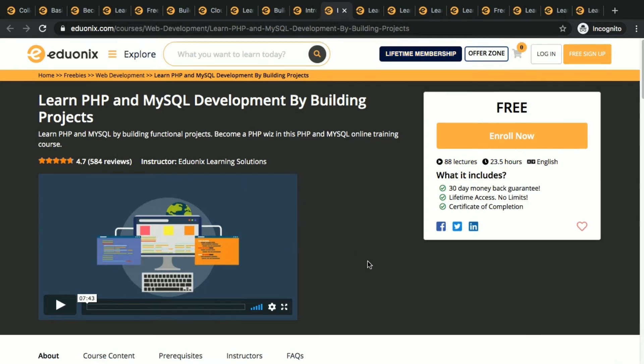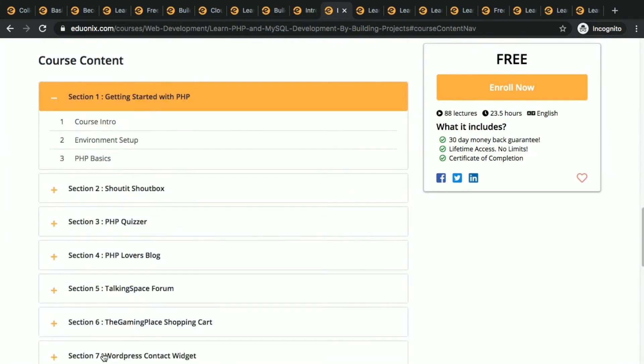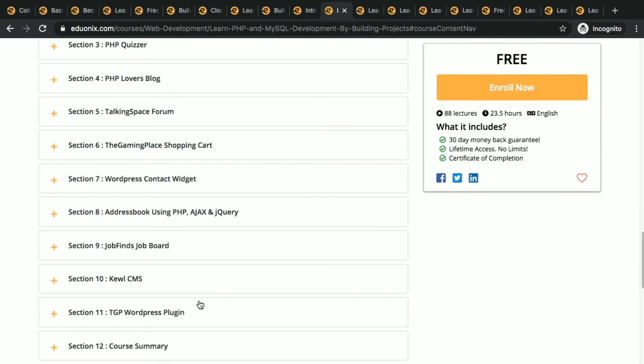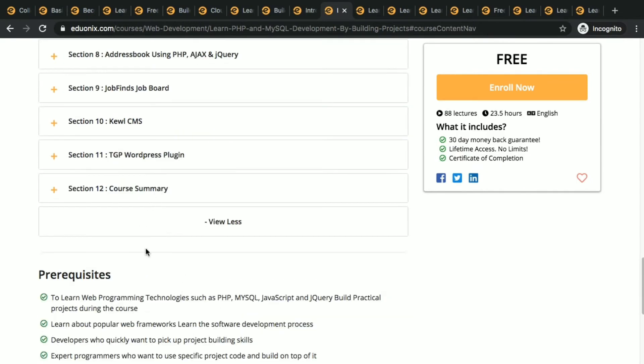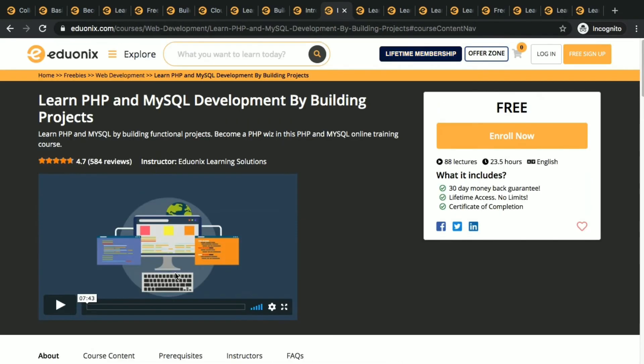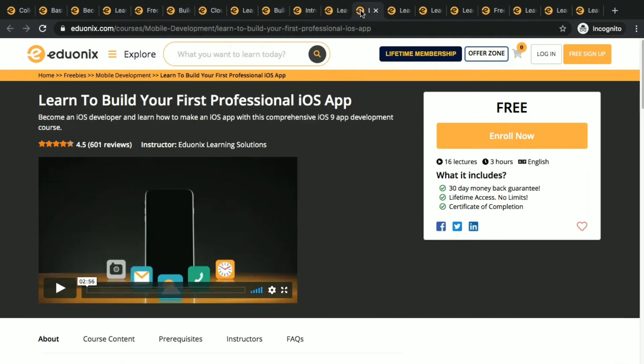PHP is something getting more popular, particularly PHP, so do this course, learn about PHP and MySQL. Next thing is iOS app: learn to build your first professional iOS app. This is developing an Apple app.